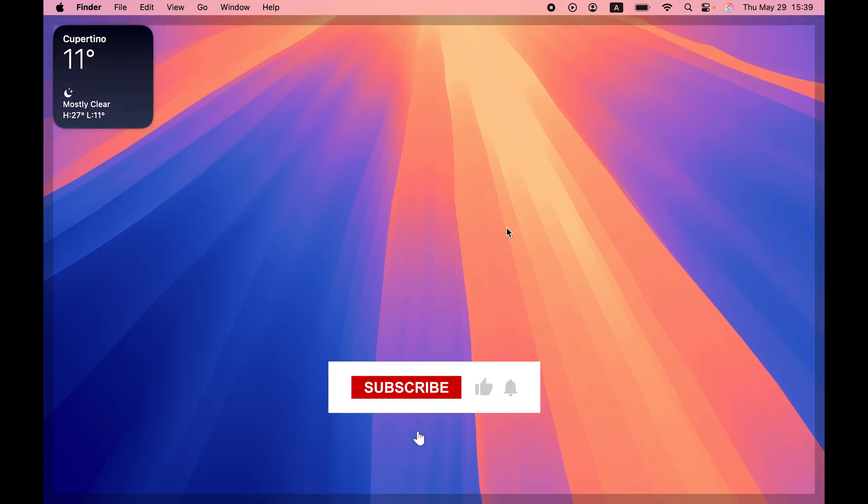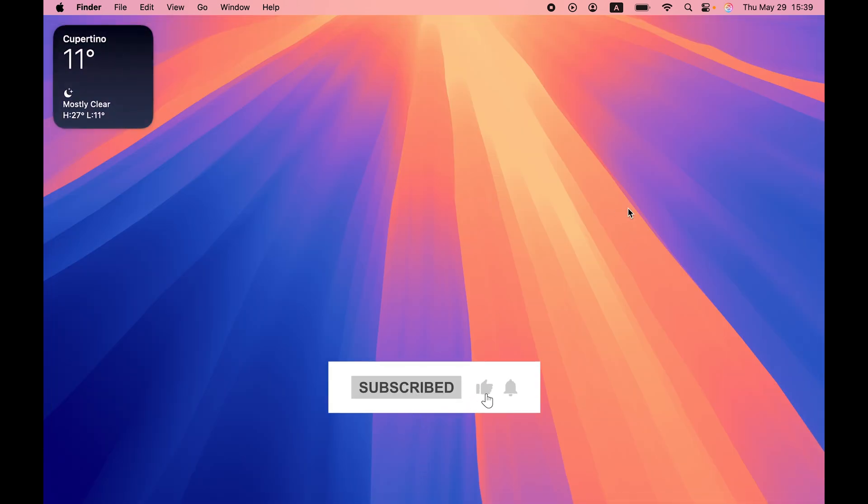So yeah, that's pretty much it for today's video, guys. I hope this video was helpful. If it was then don't forget to subscribe to my channel. I will see you all in the next one. Thank you.